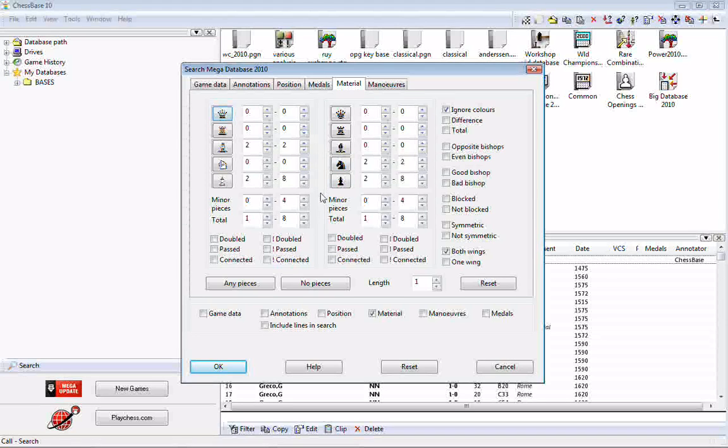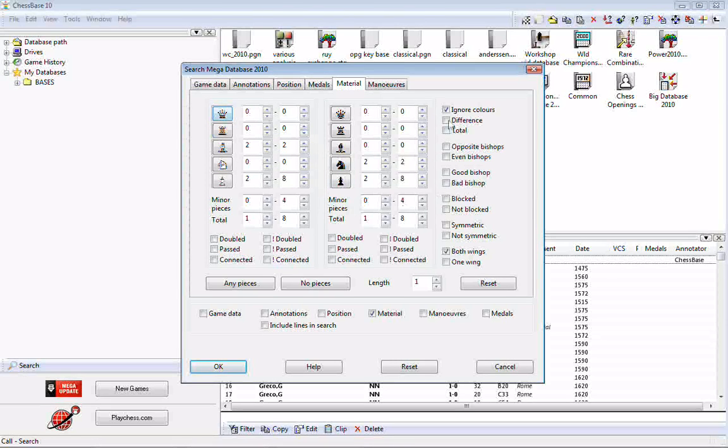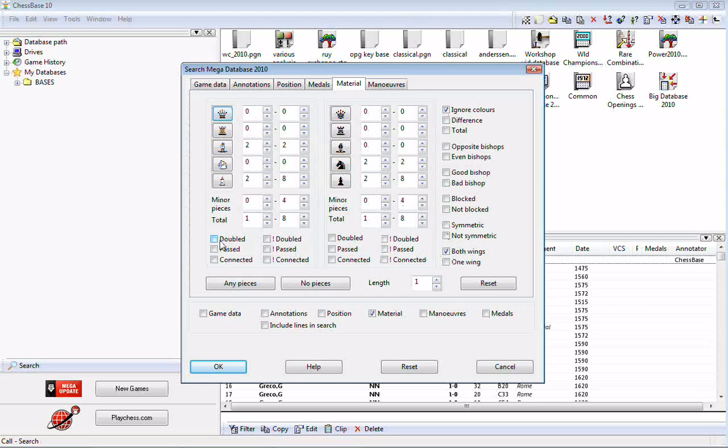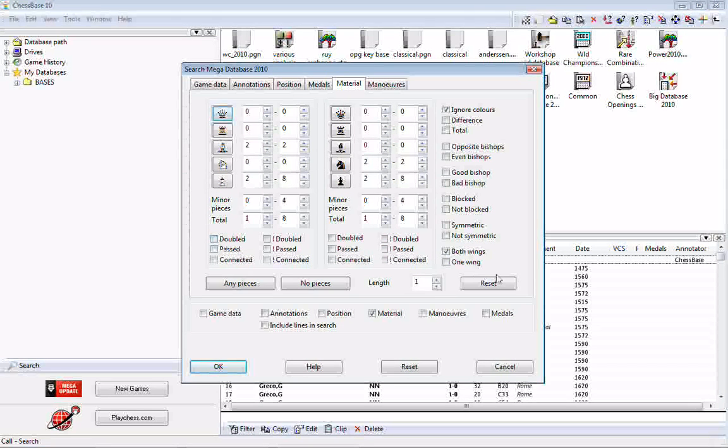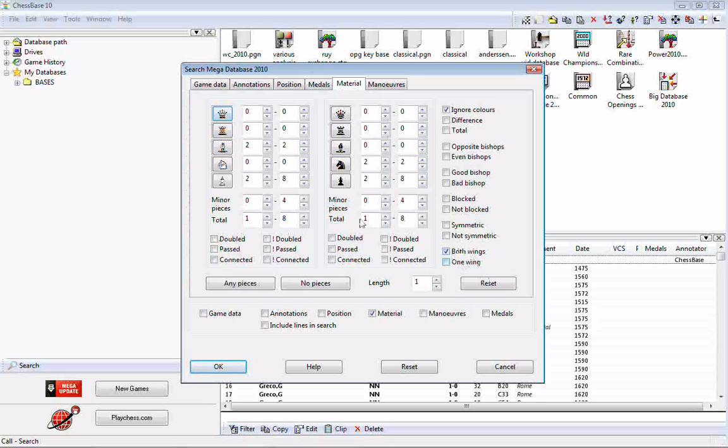That is essentially the core of this portion of the search mask, this particular dialog, is using these numbers. The other part of it though is you do have little toggles to toggle different conditions. And one of them that was very important to this search was to use both wings. We want to make sure that there are pawns on both sides of the board.